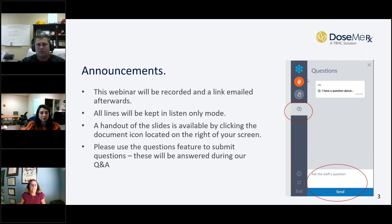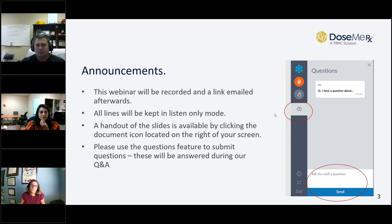You can see a handout of the slides available by clicking the document icon located on the right of your screen. Please use the questions feature to submit questions, and these will be answered during our Q&A.